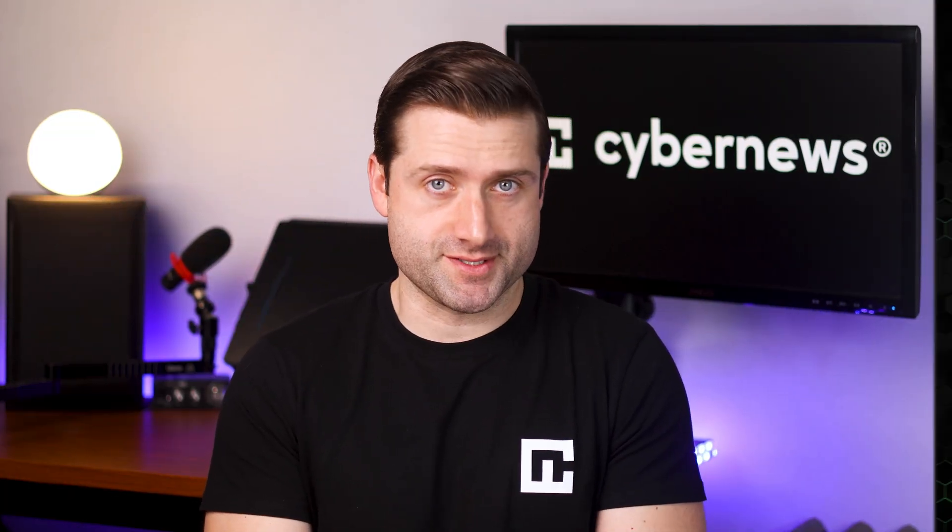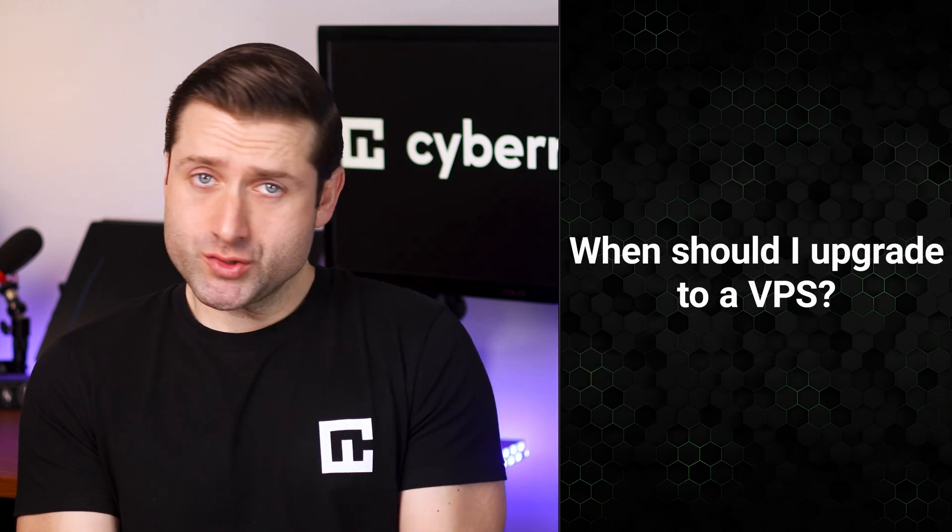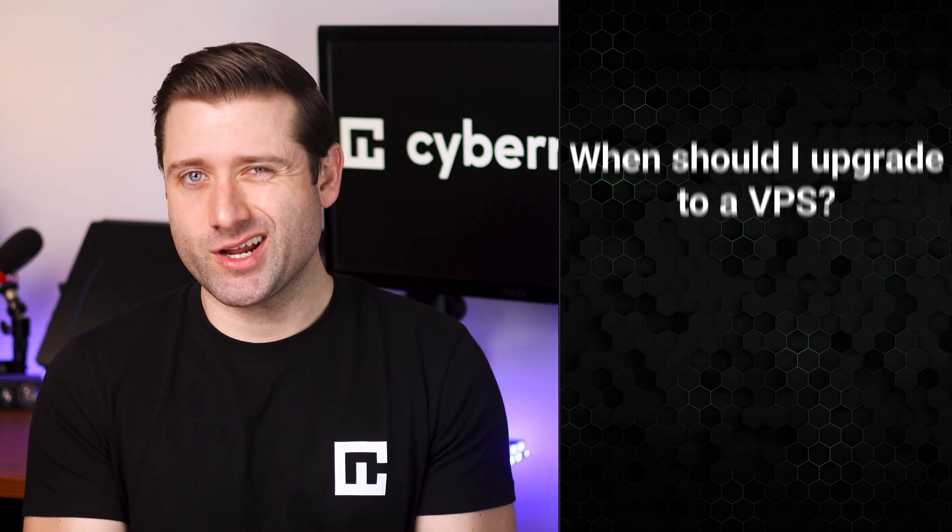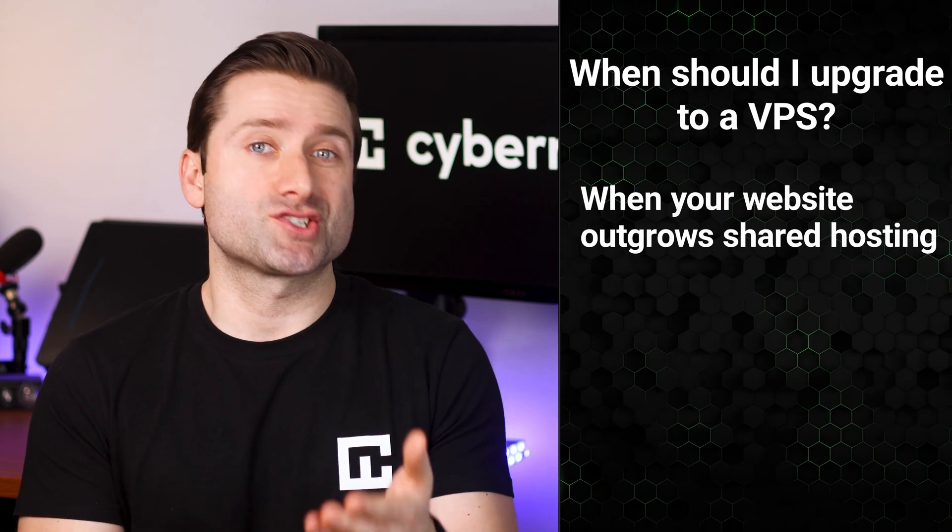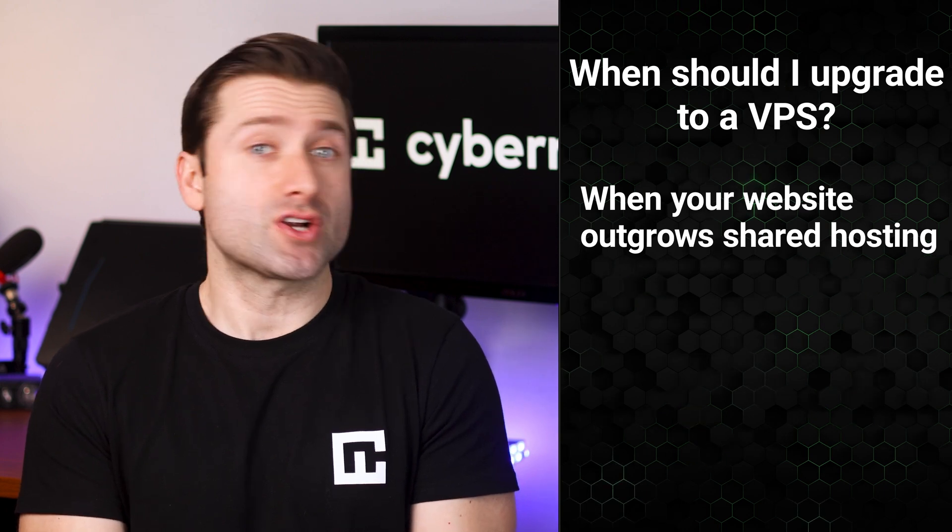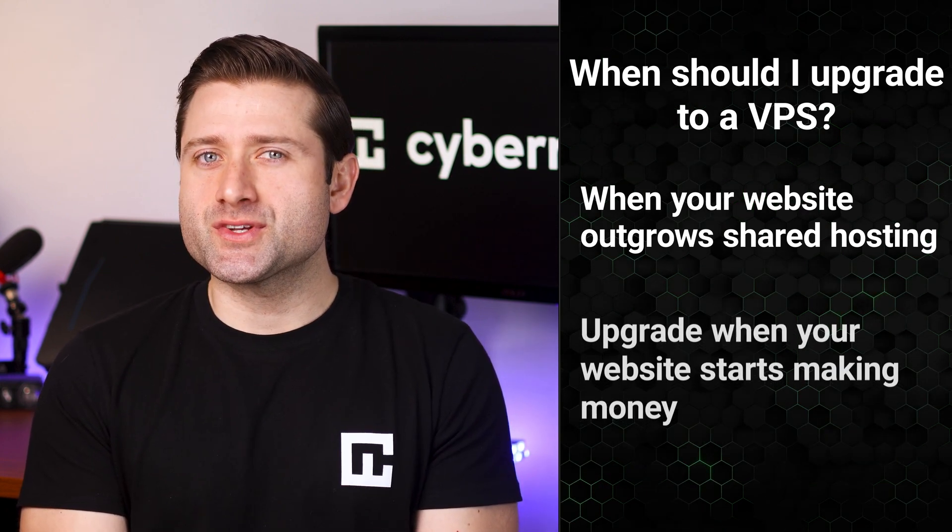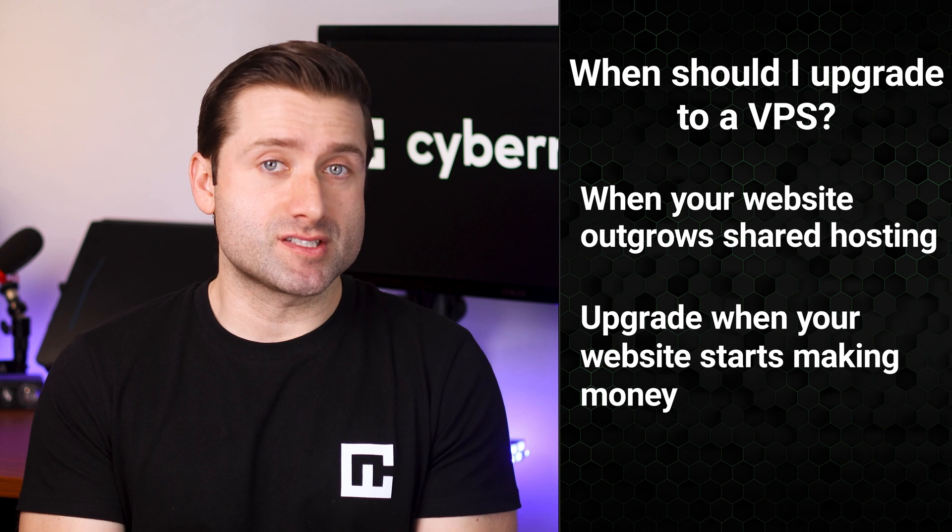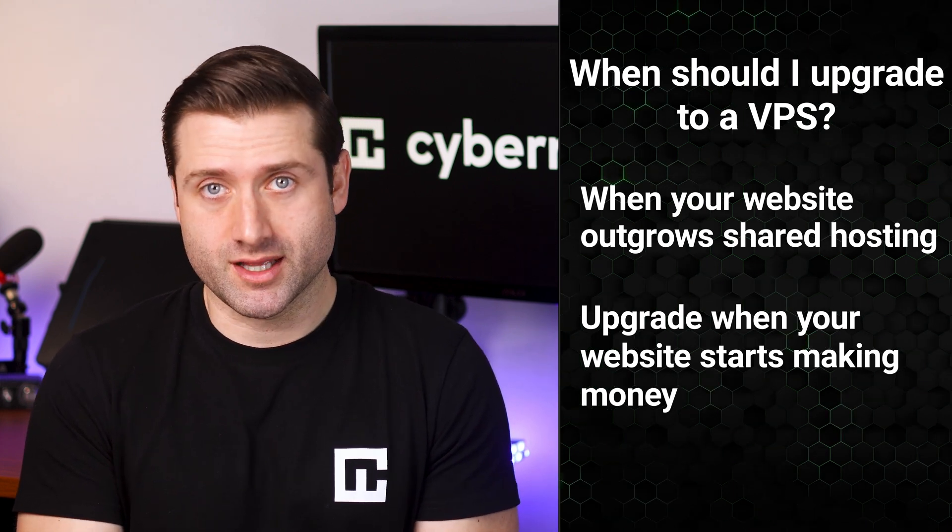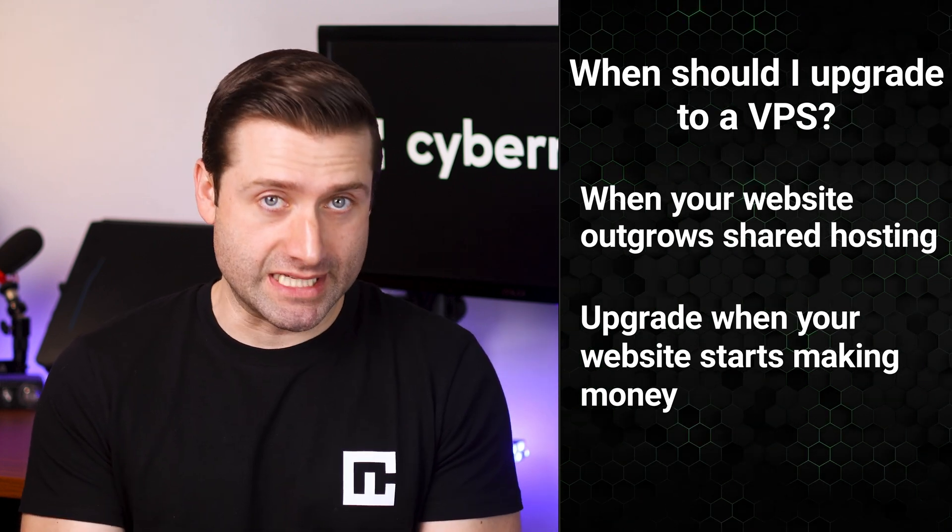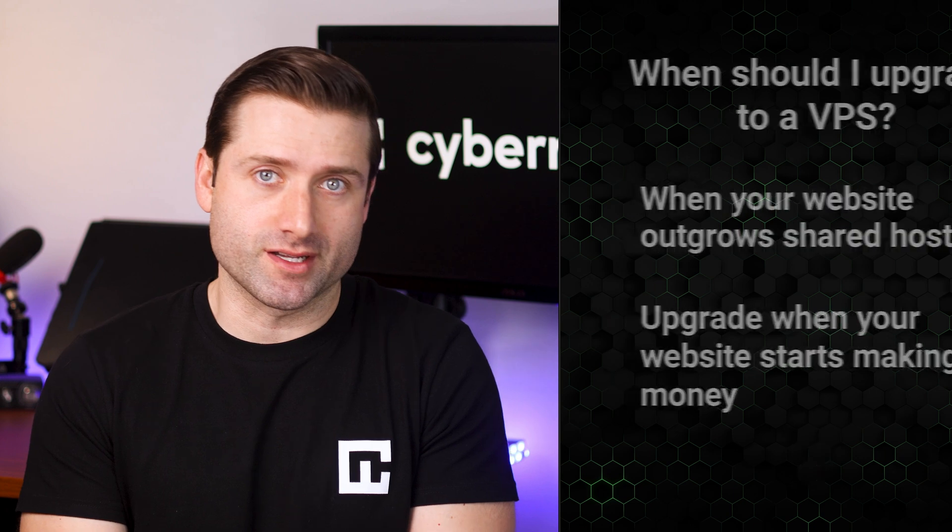Before we wrap up this VPS hosting tutorial, let's tackle some common questions. When should I upgrade from shared hosting to VPS? The short answer? When your website outgrows shared hosting, whether it's in terms of traffic or functionality. I recommend upgrading when your site is generating enough revenue to support the best VPS hosting, when it starts making money. That's the sweet spot for an upgrade.